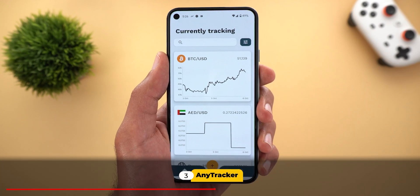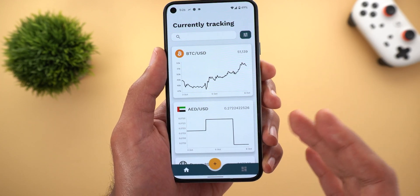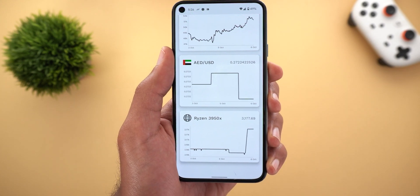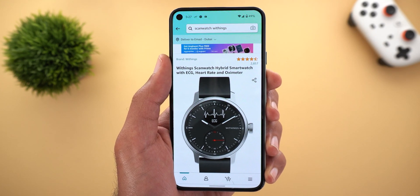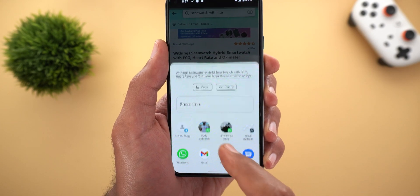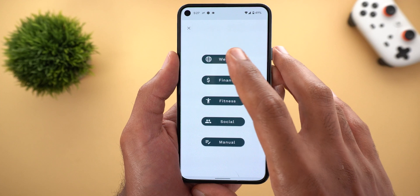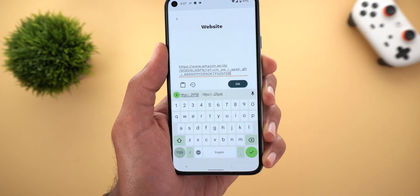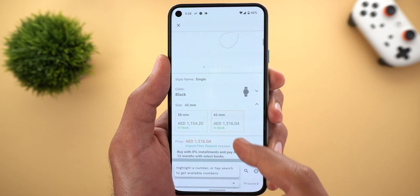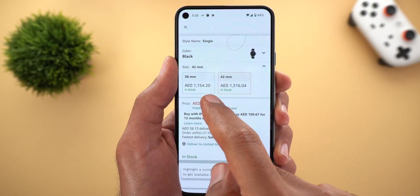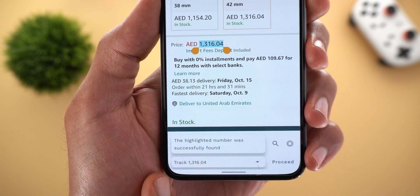The third app is called Any Tracker. This app allows you to track any number and get notified of any change, including cryptocurrency values, normal currencies, stocks, online product prices, and more. As an example, I have a product on Amazon that I want to track — I want to make my order only when it reaches the cheapest price. To do this, copy the product link from Amazon, go back to Any Tracker, tap the plus button, select Website, paste your Amazon link, and tap OK. Then highlight the price number on the page by tapping and holding — it confirms the number was successfully found.